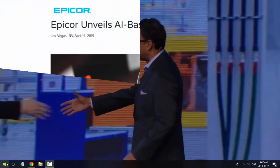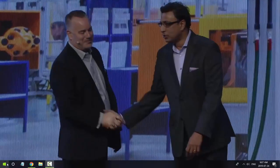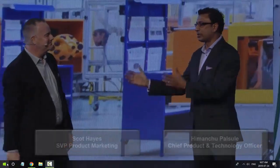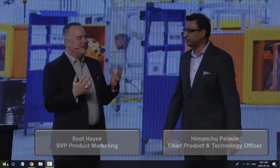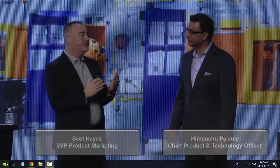At Epicor's user conference in April 2019, Himanshu, Epicor's Chief Product and Technology Officer, and Scott, Epicor's SVP Product Marketing,